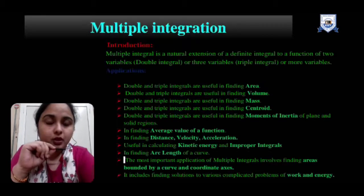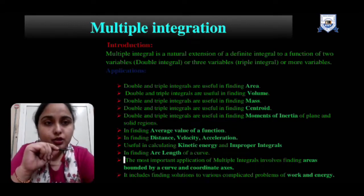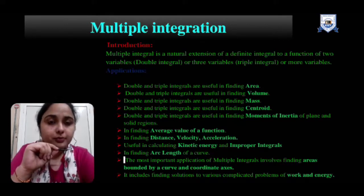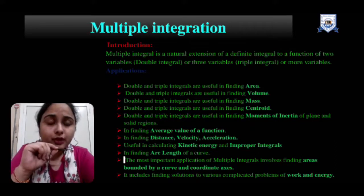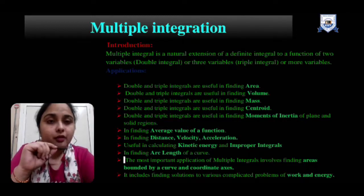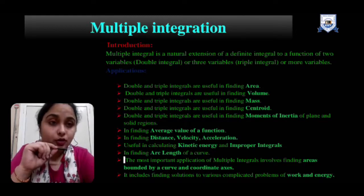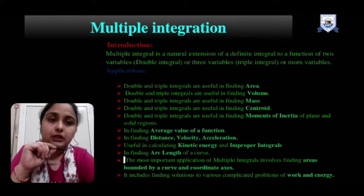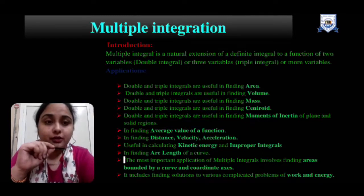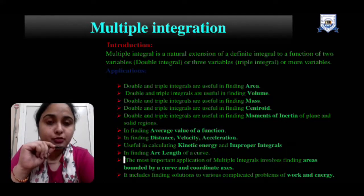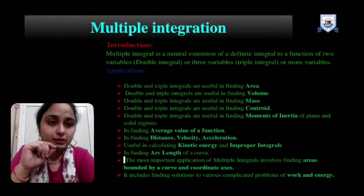These are basically the applications, combined, of triple and double integral. This all covers the area in the field to find the area, volume, mass, centroid, moment of inertia, average value of a function, distance, velocity, acceleration, kinetic energy, improper integral, arc length, and many more. There is a wider area which covers through triple integral and double integral. Double integral I introduced in my first video of multiple integral.